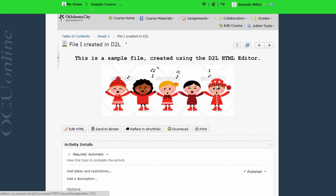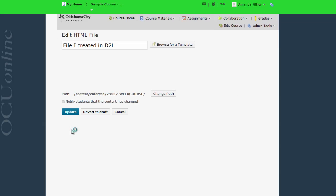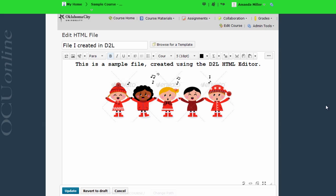If I want to edit this file as an instructor, I simply click edit HTML, and here I can change the text, add image, add video, do anything that is possible within the HTML editor.